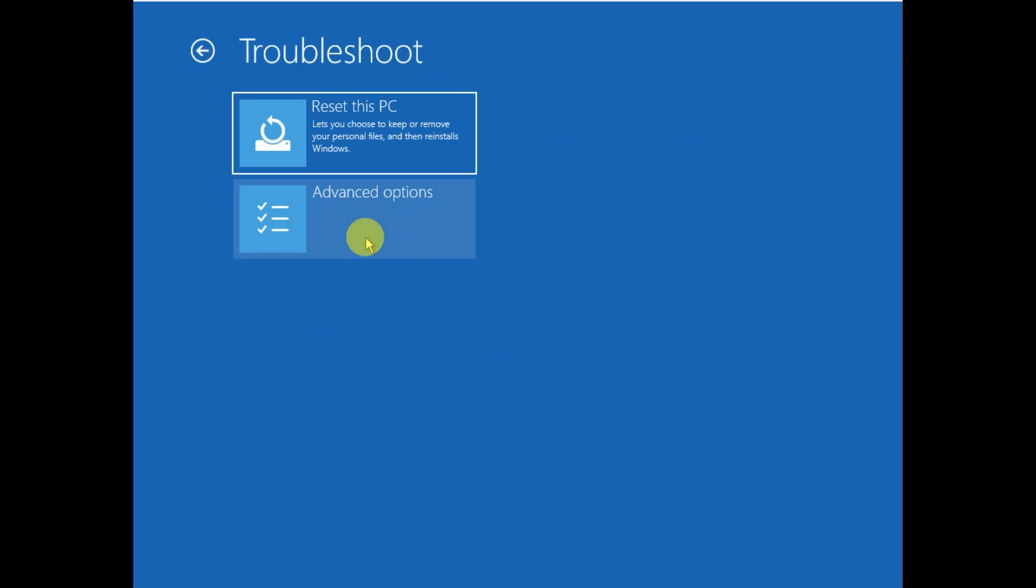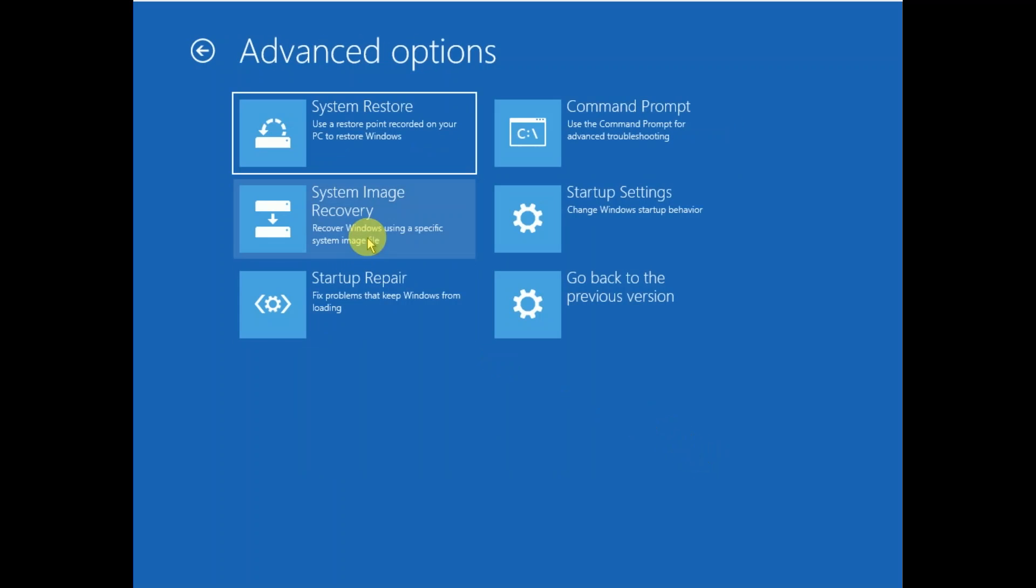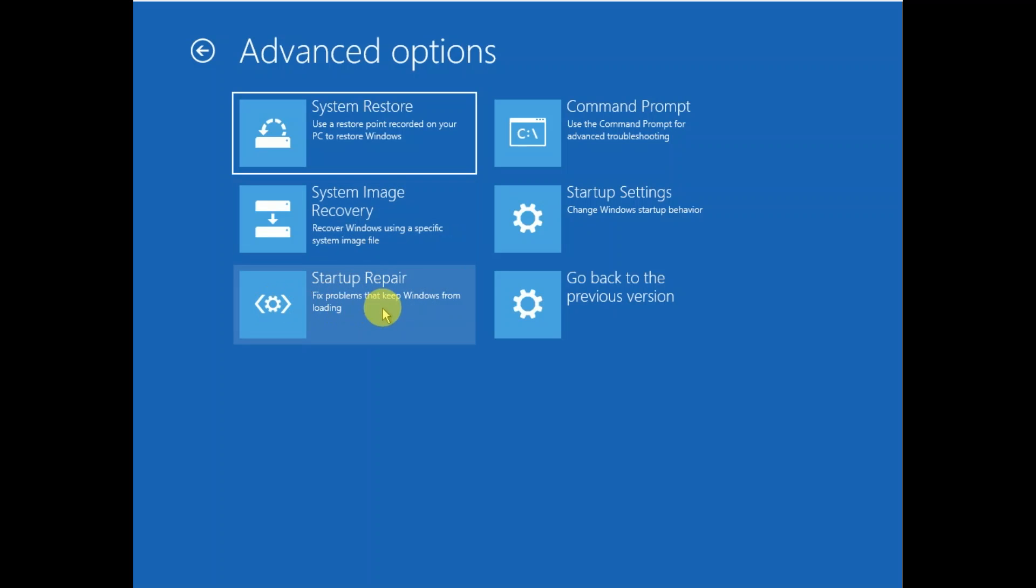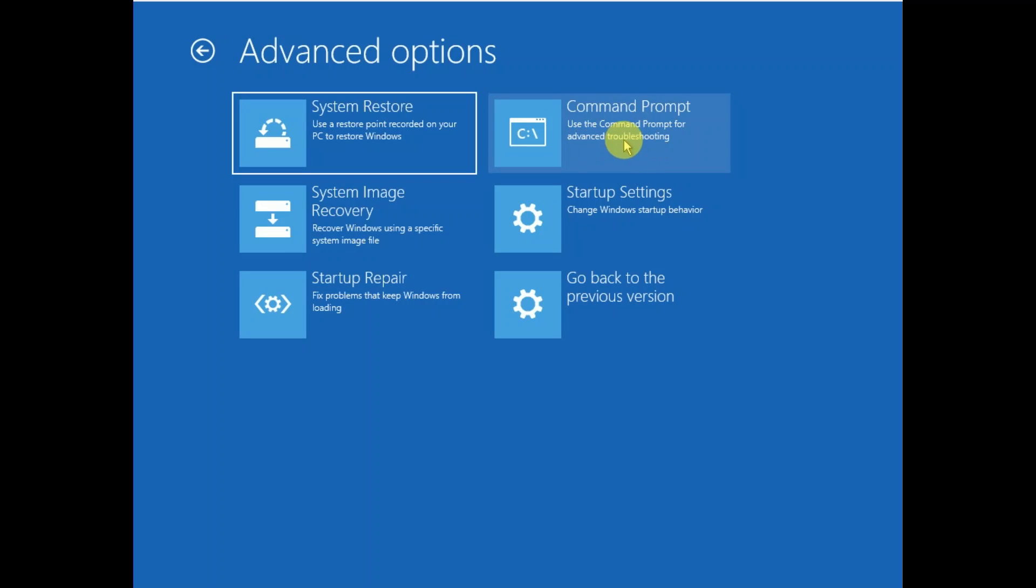Go to the same option again. You can also perform System Image Recovery if you have made a bootable pen drive of your Windows. You can also perform Startup Repair. This option works 10 to 15% but you can try it. Also, you can go to the Command Prompt.